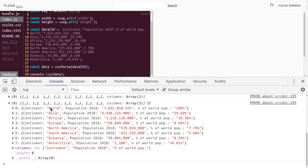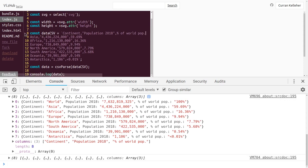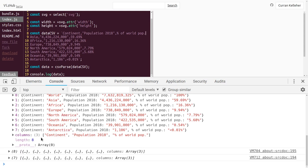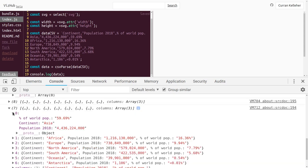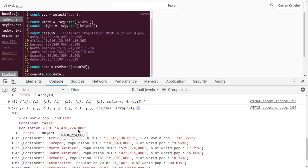One problem here is that the world is not really a continent, so I'm just going to delete that row because we just want to look at the actual continents. Another problem is that population 2018 is a string that has commas in it, but what we really want is to make this into a number.